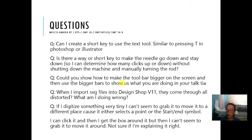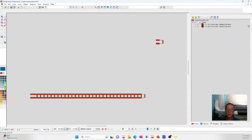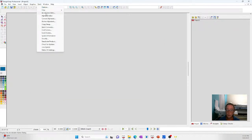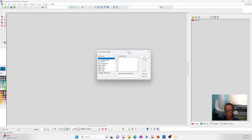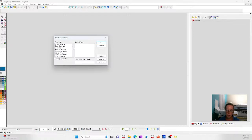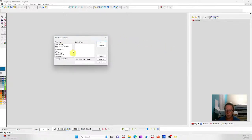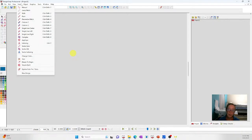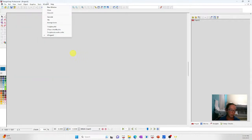Can you create a shortcut key to use the text tool, similar to pressing T? Absolutely. Open up Design Shop, then go to Tools > Accelerator > Editor. This gives you all your commands — there's a gazillion of them. You scroll through and find what you need. The text already has a hot key: it's Control-T, so you don't have to create one. If you don't like that, you can create your own.